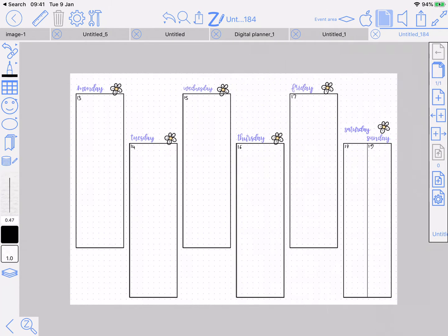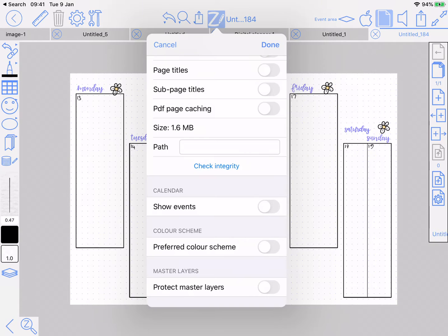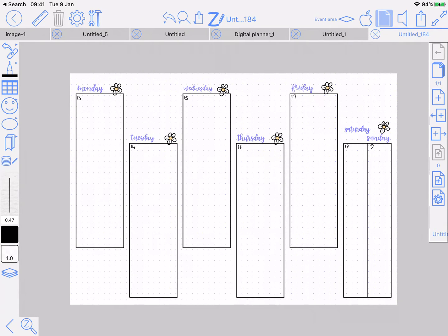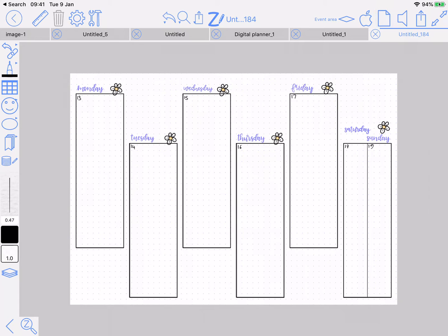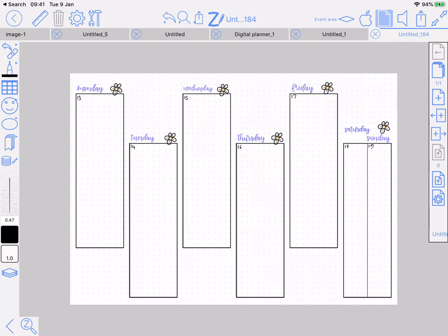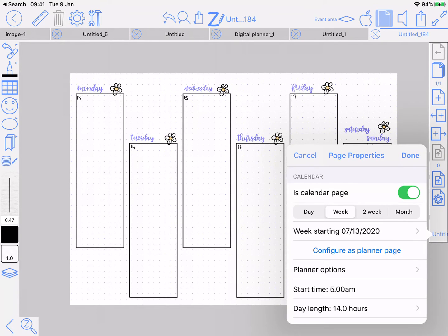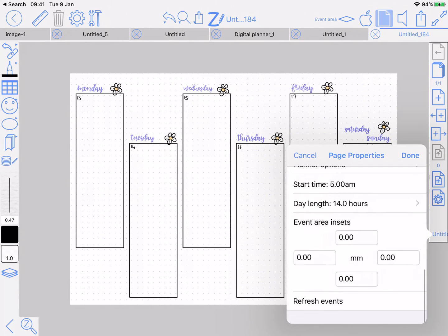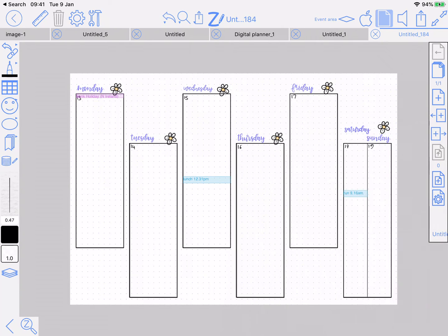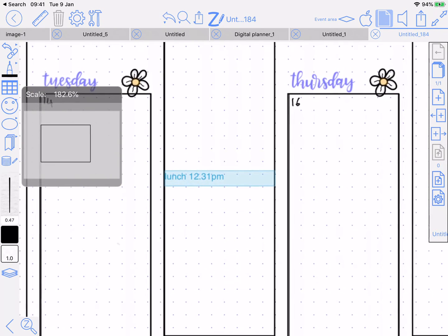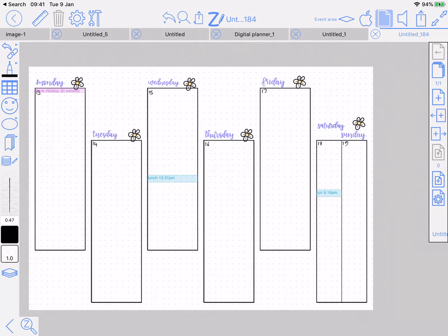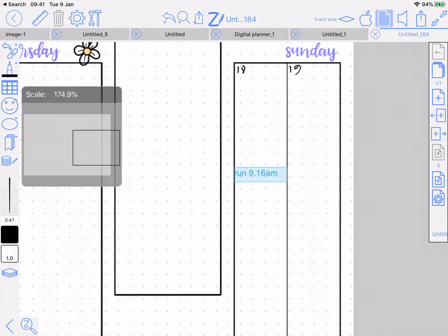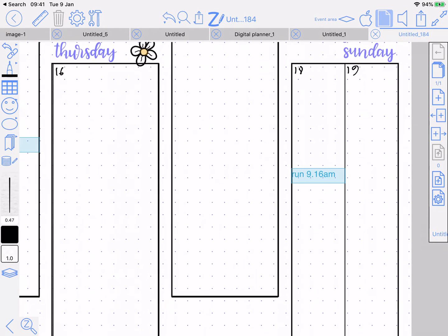Then we're going to turn on show events and refresh events. They've appeared now on the calendar in approximately the right place. This one's a bit different, but it's done it that way around. Like I said, you could take this one across and up that one similarly.